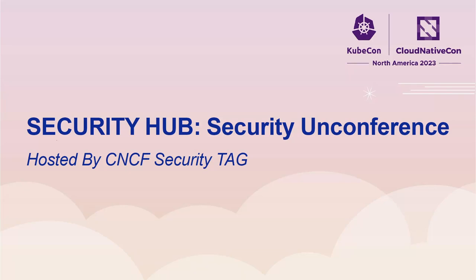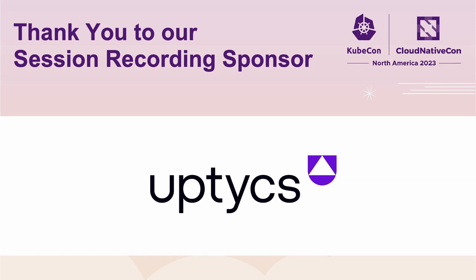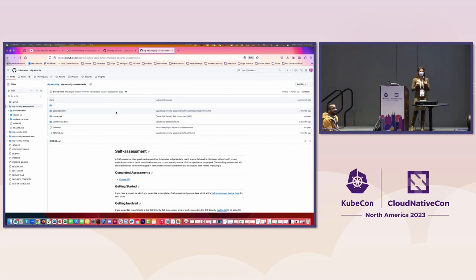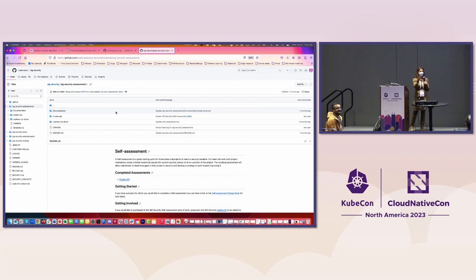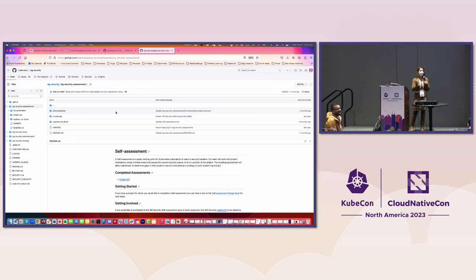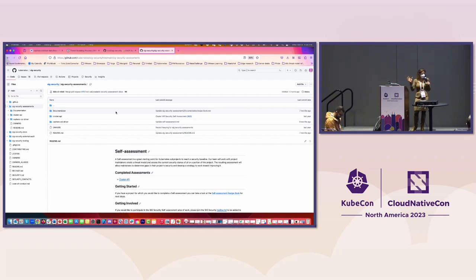Hello everyone. Time to get started here. So what are two things that go together well? I'll start. Beans and toast for the British people in the audience. Can I get some other ideas on things that go together well? Fish and chips. Excellent. All right. So how about security and Kubernetes?